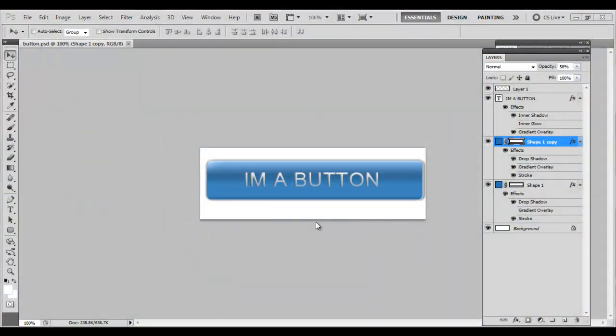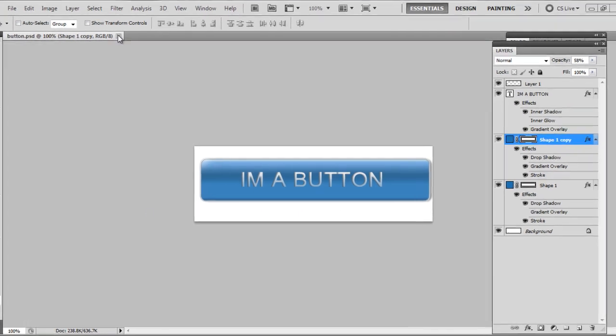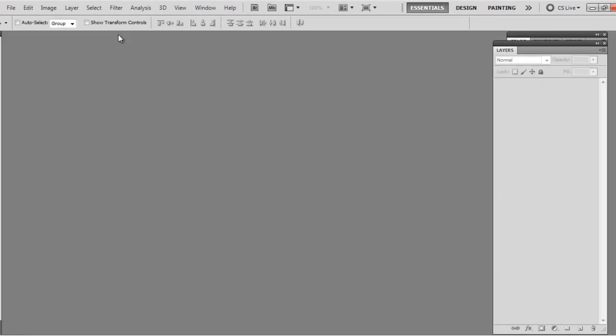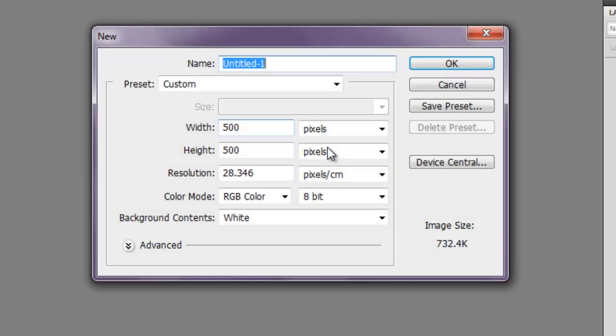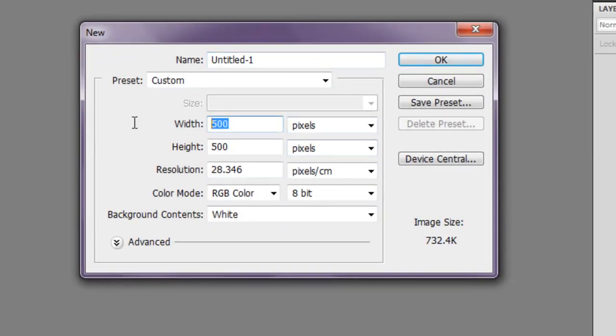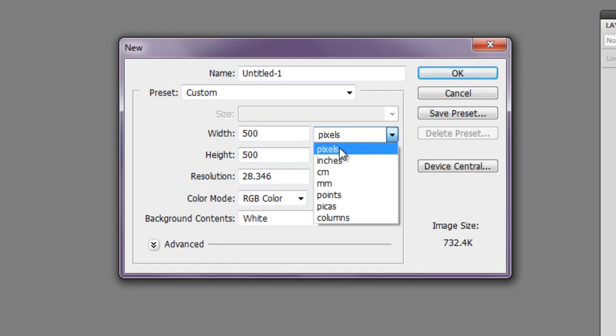Hey everyone, this is C from SimplyGFX.org, and today we're going to be making a button like this one. Now these are really easy to make once you get the hang of them, and you can use them for your web design projects or your website. Let's get started with a new file, and I'm making mine 500 by 500 pixels.